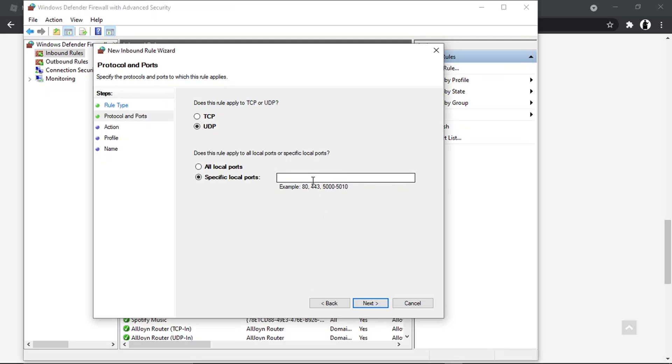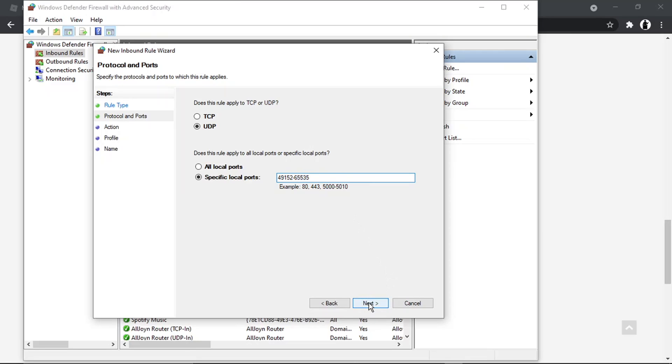Then what we're going to do is just copy into here and paste that number. Also what you want to do is just make sure there's no spaces, so you just want to get rid of these spaces but leave that little dash in between the two sets of numbers. Once that's done we're just going to go and click next.